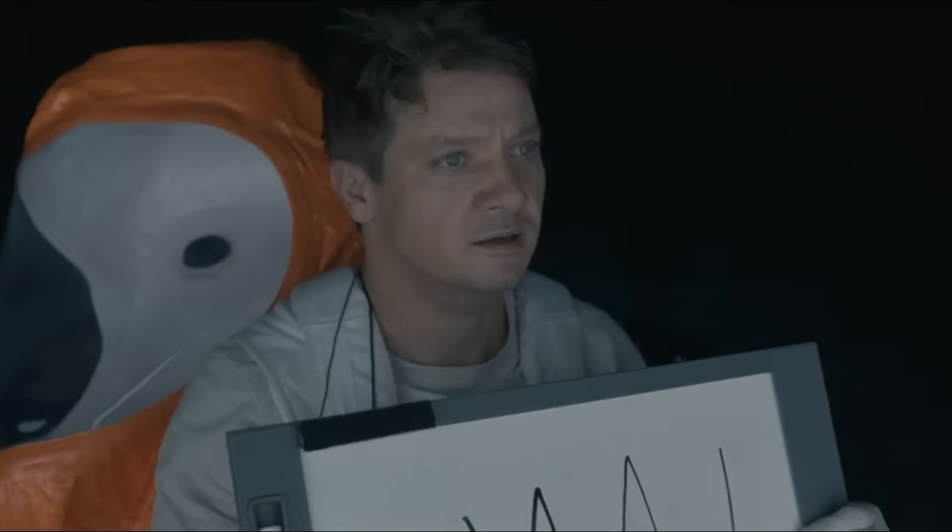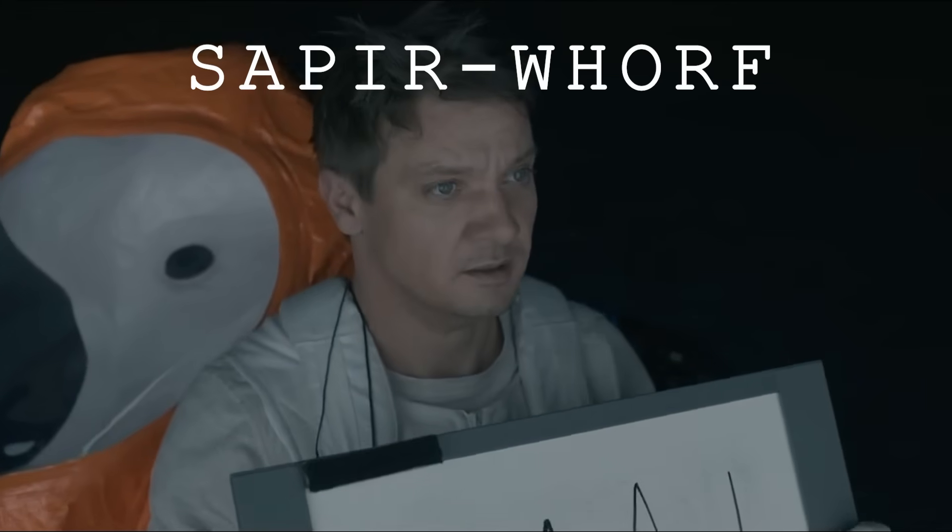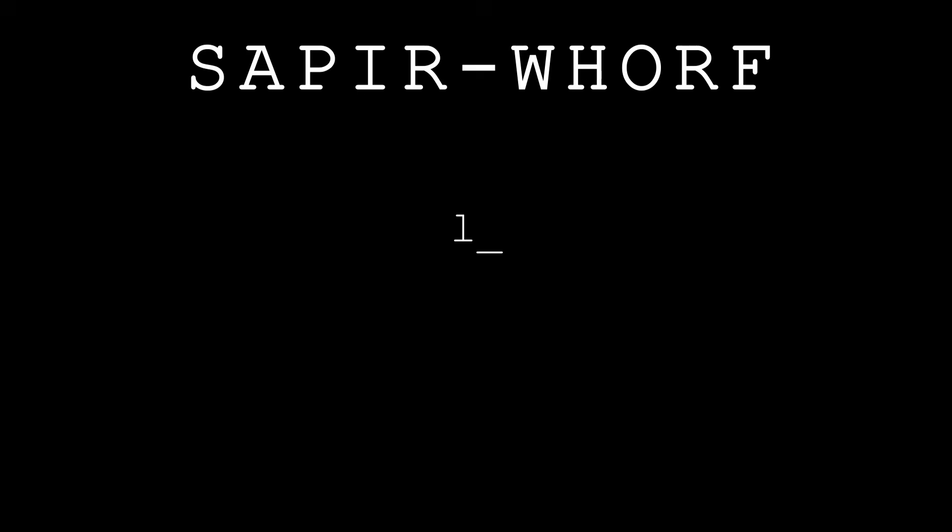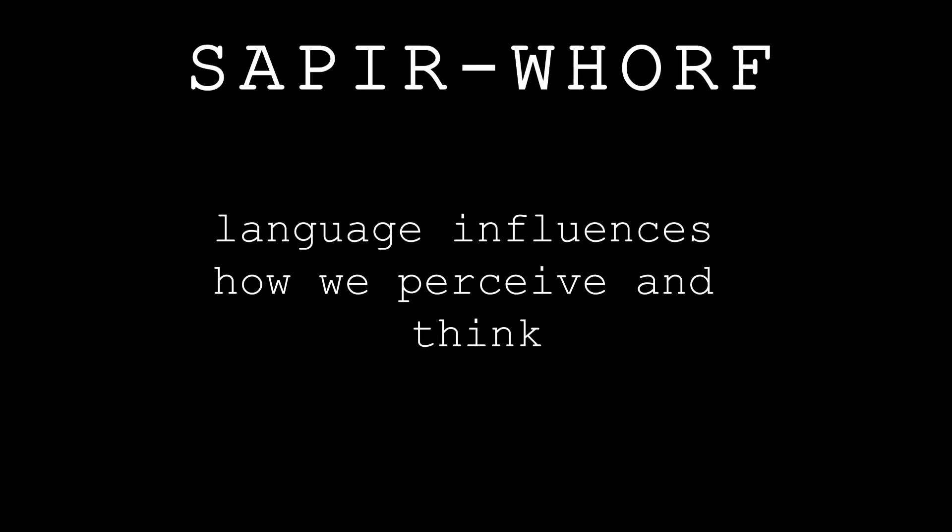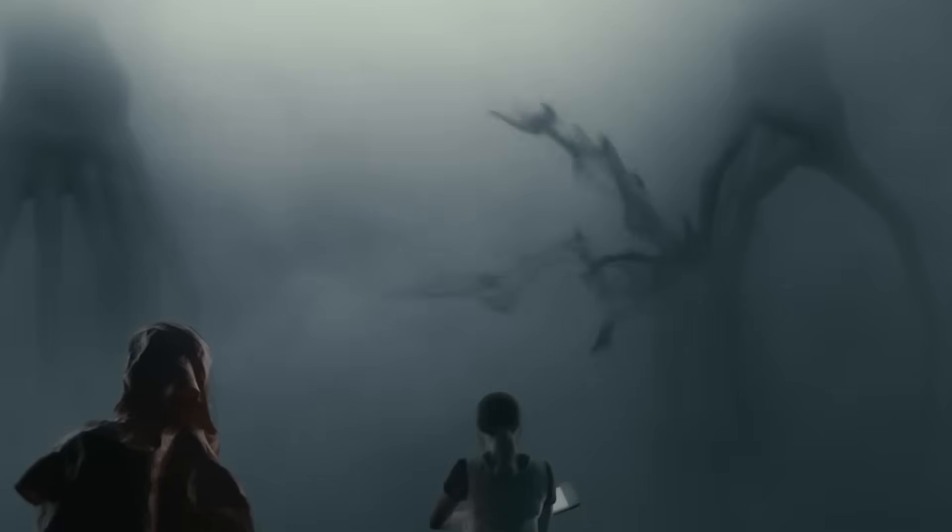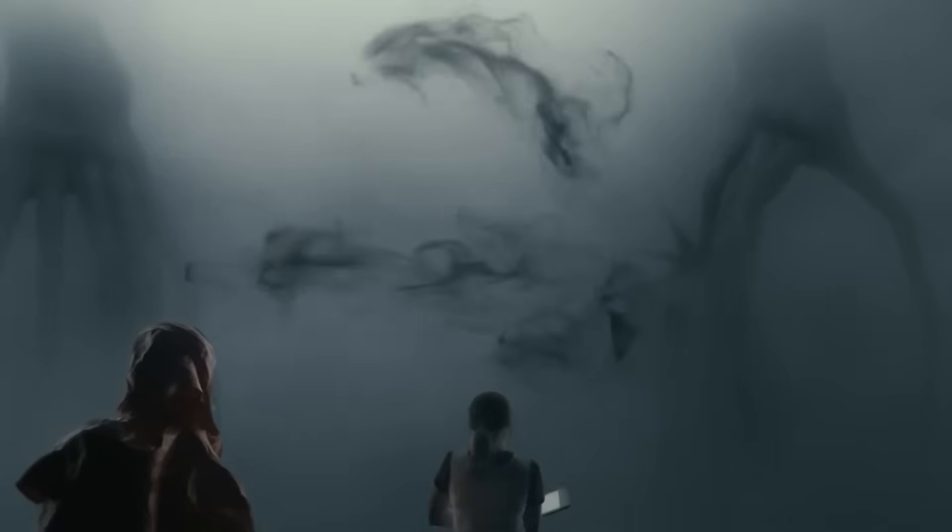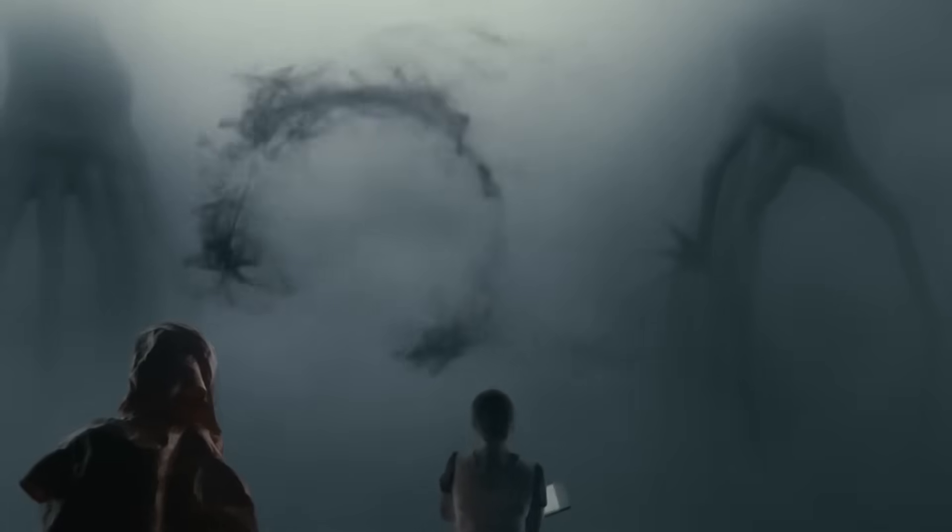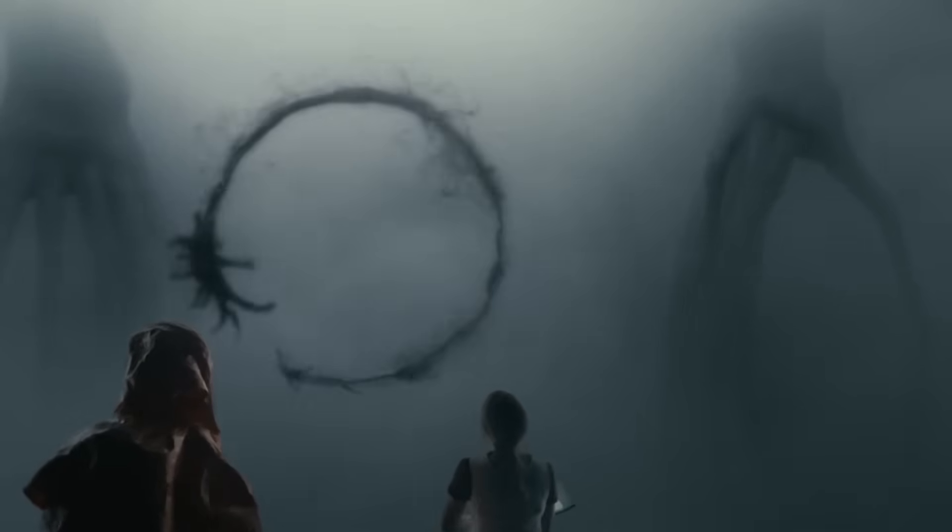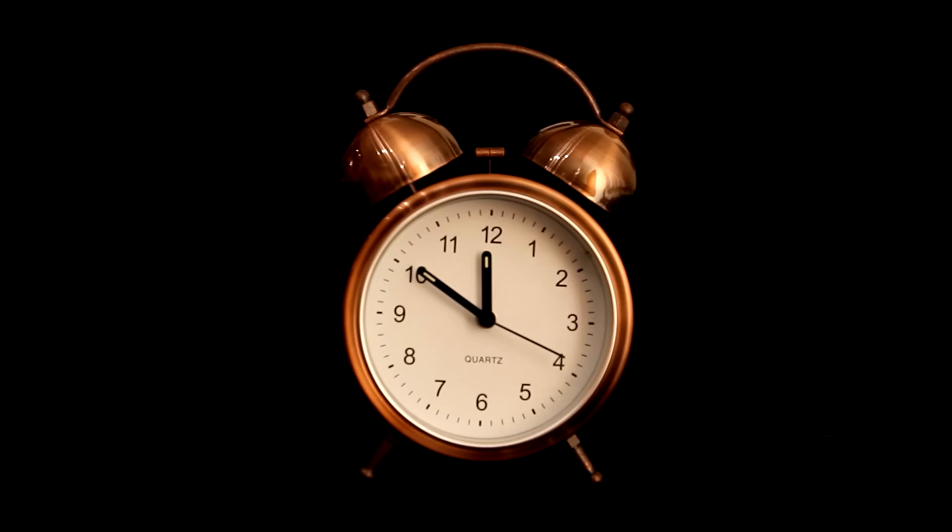For example, the movie heavily relies on the Sapir-Whorf hypothesis, which states that language influences how we perceive and think about our world. In the film, the aliens have a non-linear language, written in circles, which apparently means that the aliens perceive time non-linearly as well.